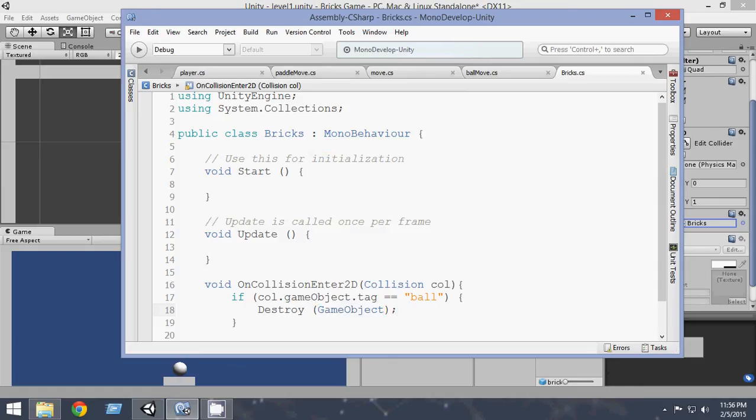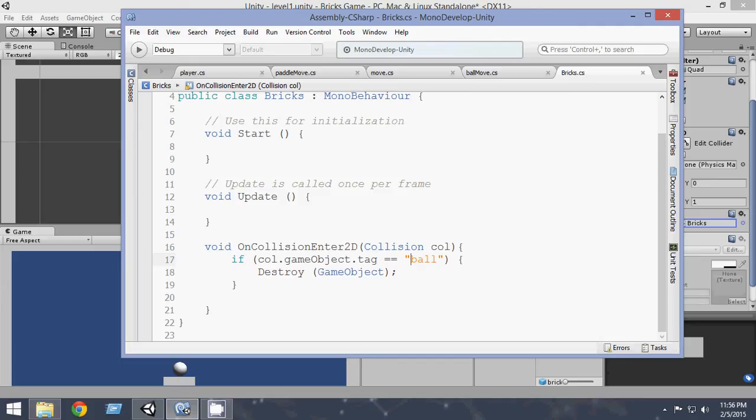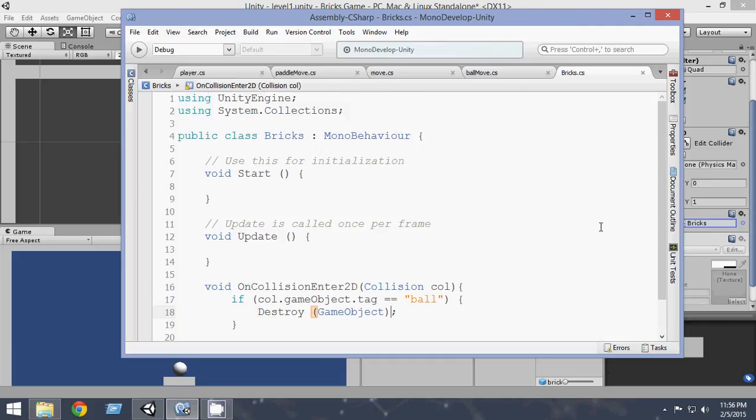So pretty much what we want here is whenever the collision occurs and the collision that game object tag equals ball, that means if the collision occurs with a game object which has a ball tag attached to it that is the ball, we want to destroy the game object. The game object means here the bricks since the script is attached to the bricks.